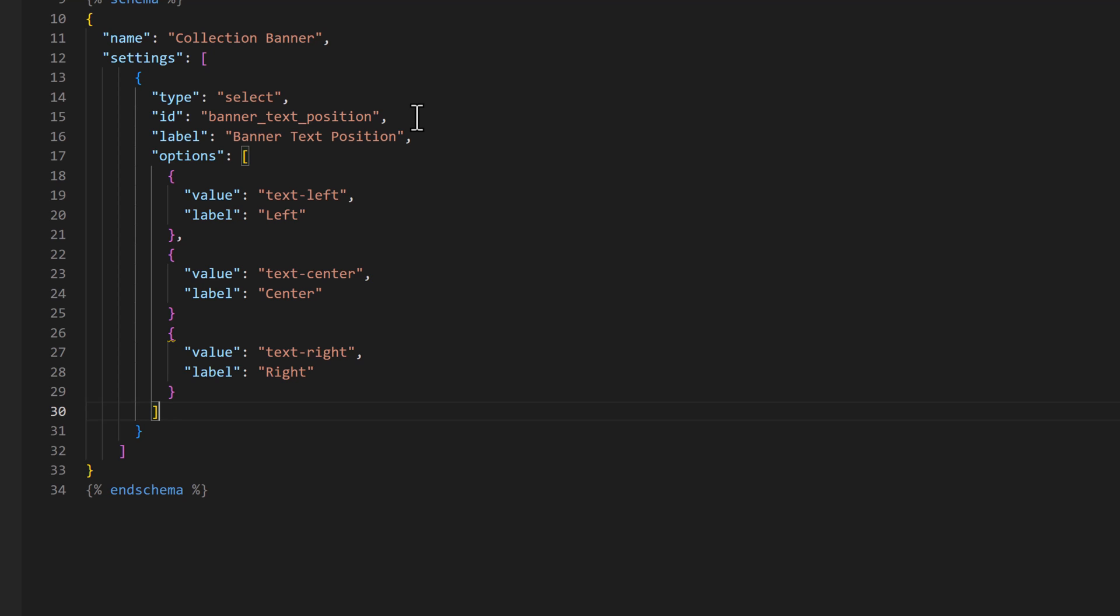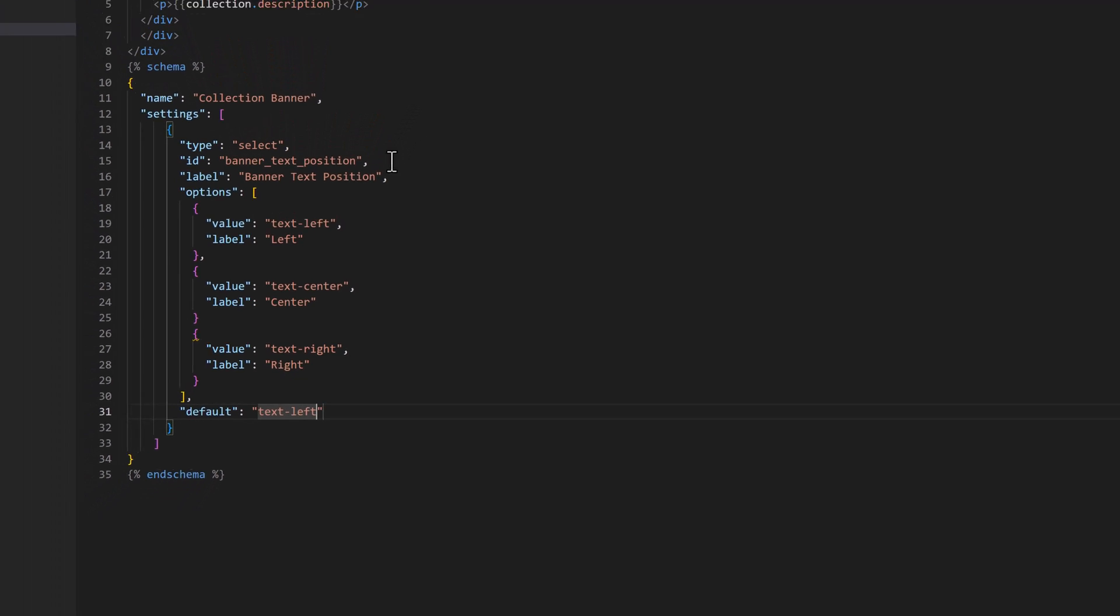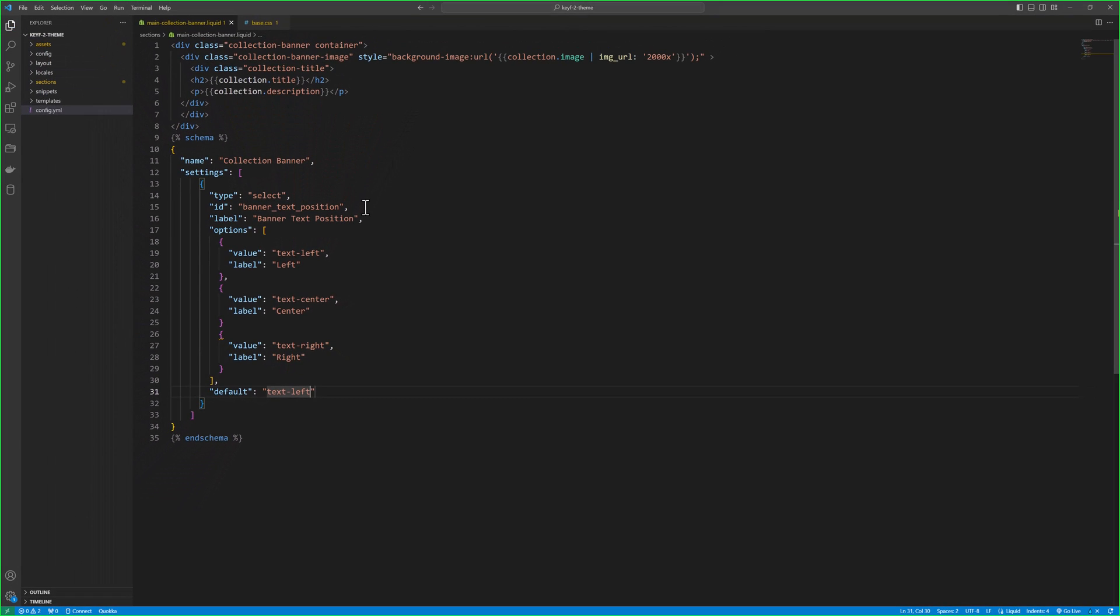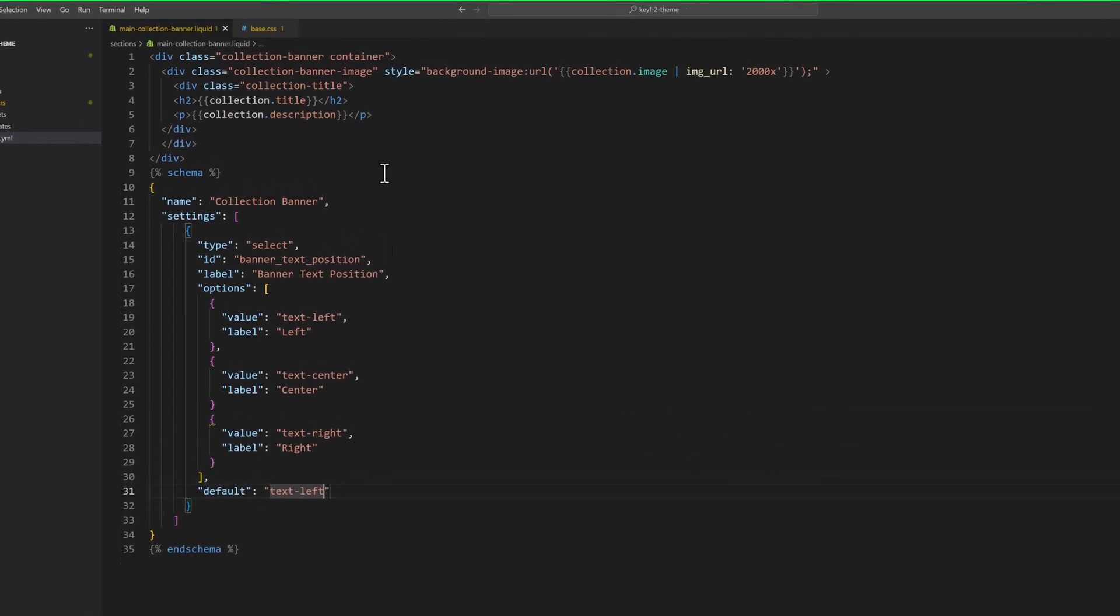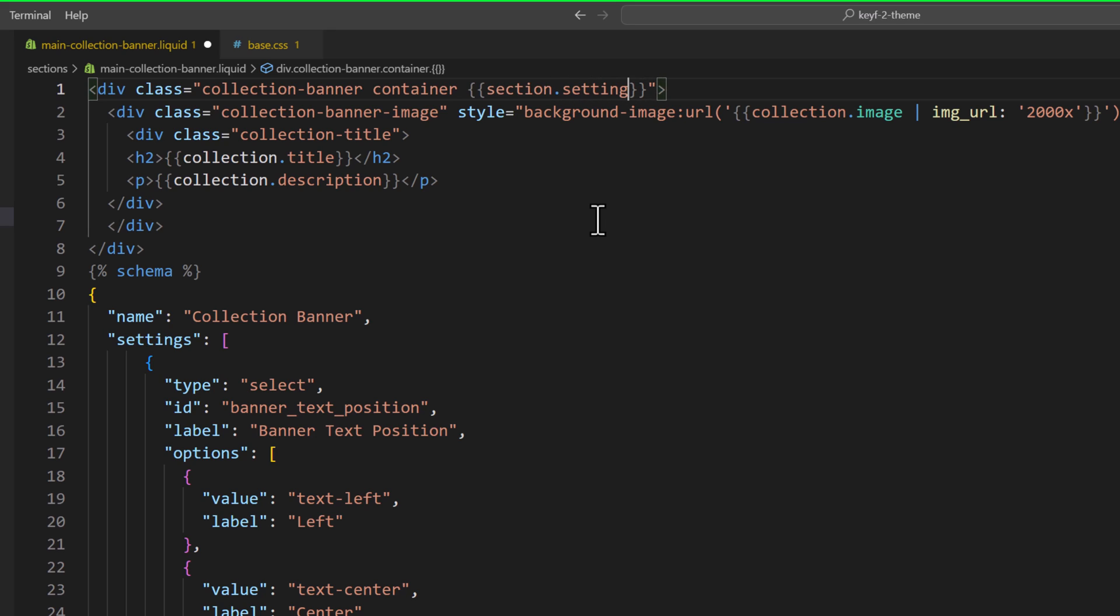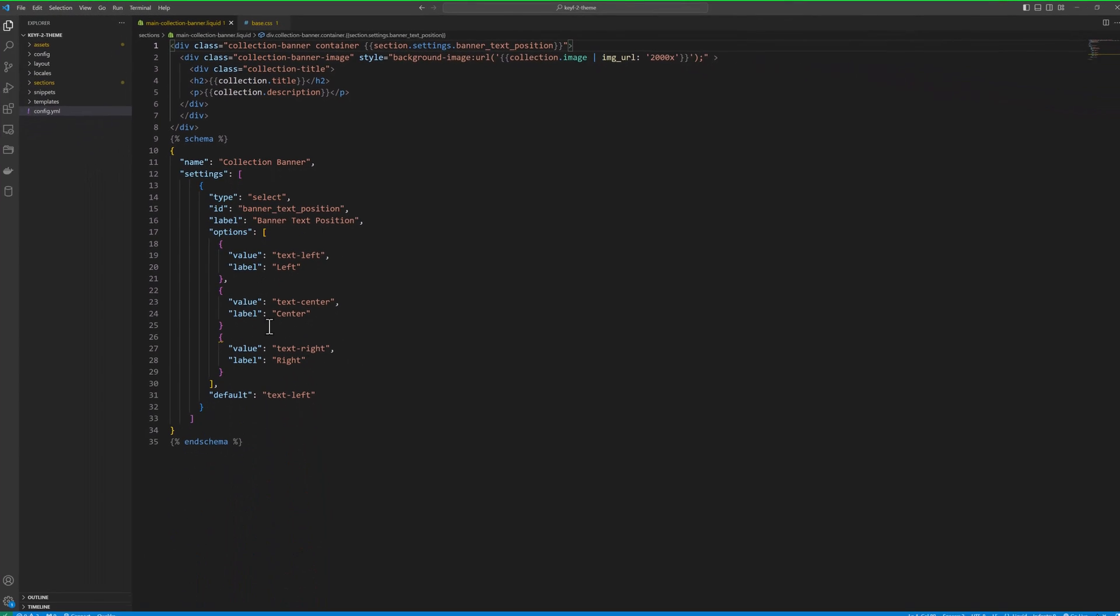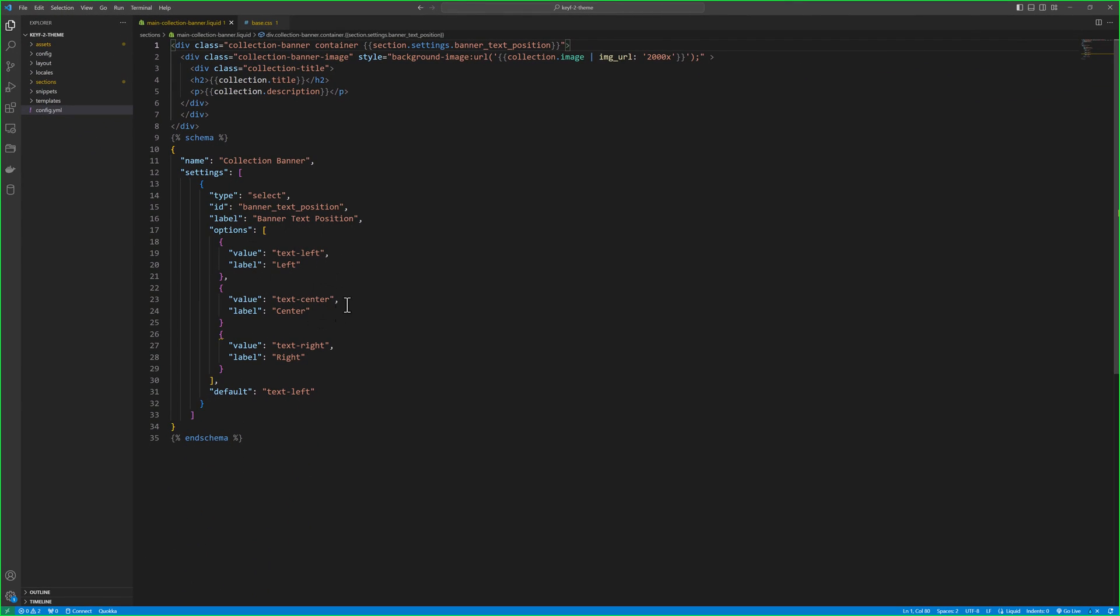So, at the end, we need to define the default position. So, the default position will be text left. Save that. Here, you will type section dot settings dot the id name banner underscore text underscore position. So, whatever option you will select from the customizer, that class will be added here.